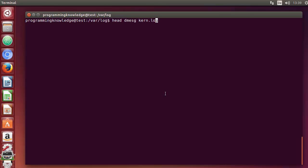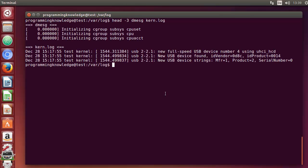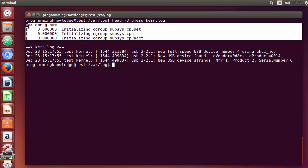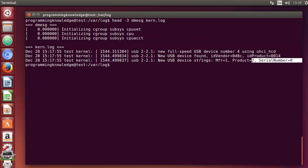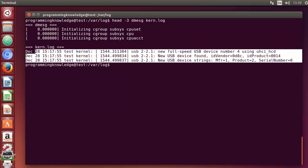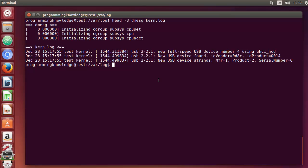You can also combine the -n flag with multiple files. Press enter and it shows the first 3 lines from the dmesg file and the first 3 lines from the kernel log file. That's generally how you use the head and tail commands in Linux. I hope you enjoyed this video — please like, subscribe, and bye for now.